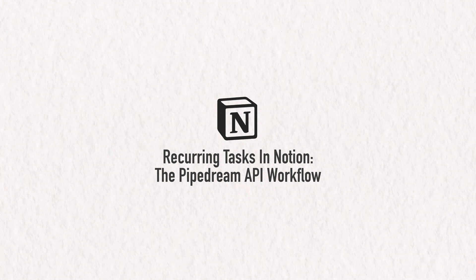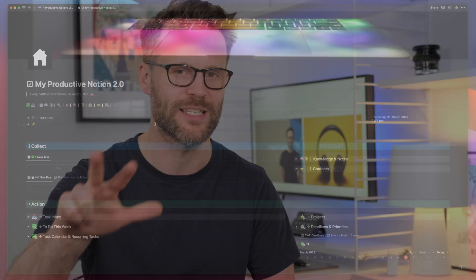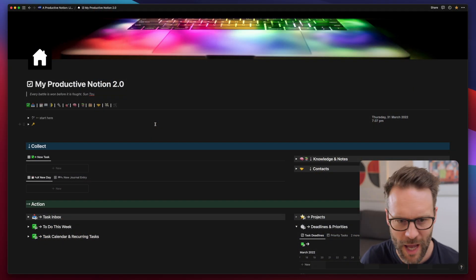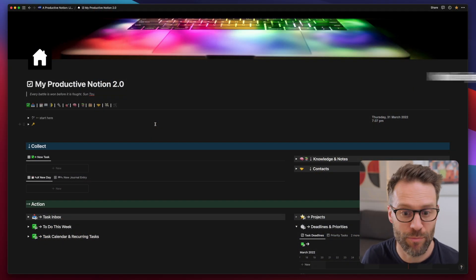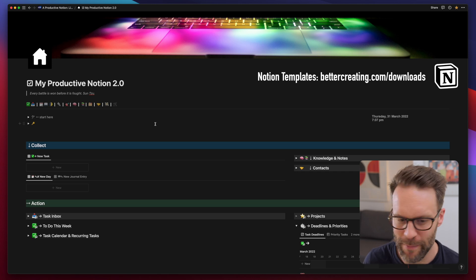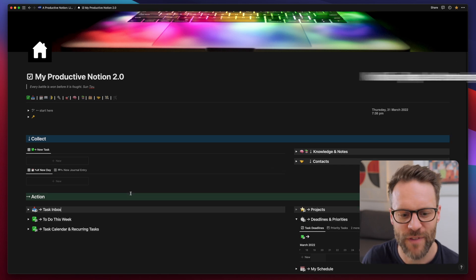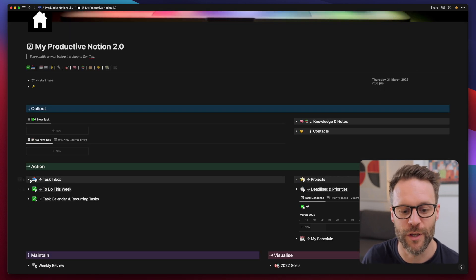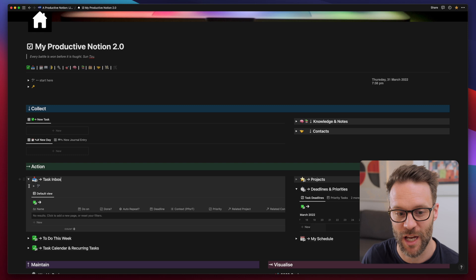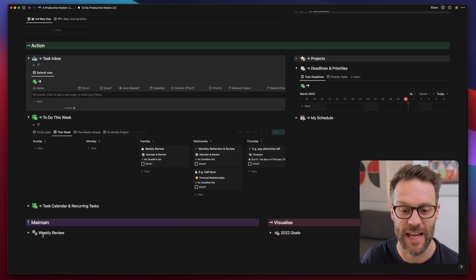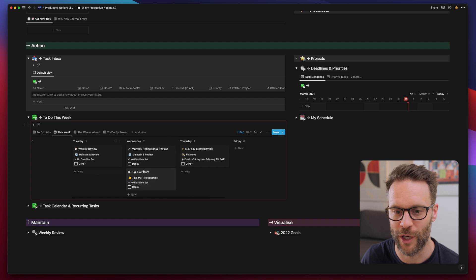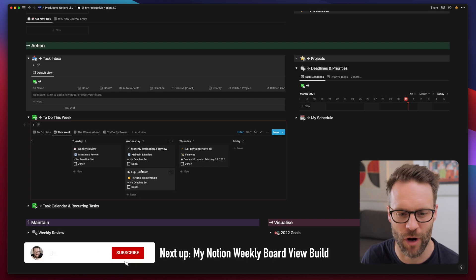Recurring tasks using the API. This is free, really easy to set up. It takes about 10 minutes. We're gonna use my template, my Productive Notion 2.0 template page to demonstrate this. I have a various set of views of tasks where I can input tasks and view the to-do lists here. And there's that weekly board view we'll look at a little bit later on.